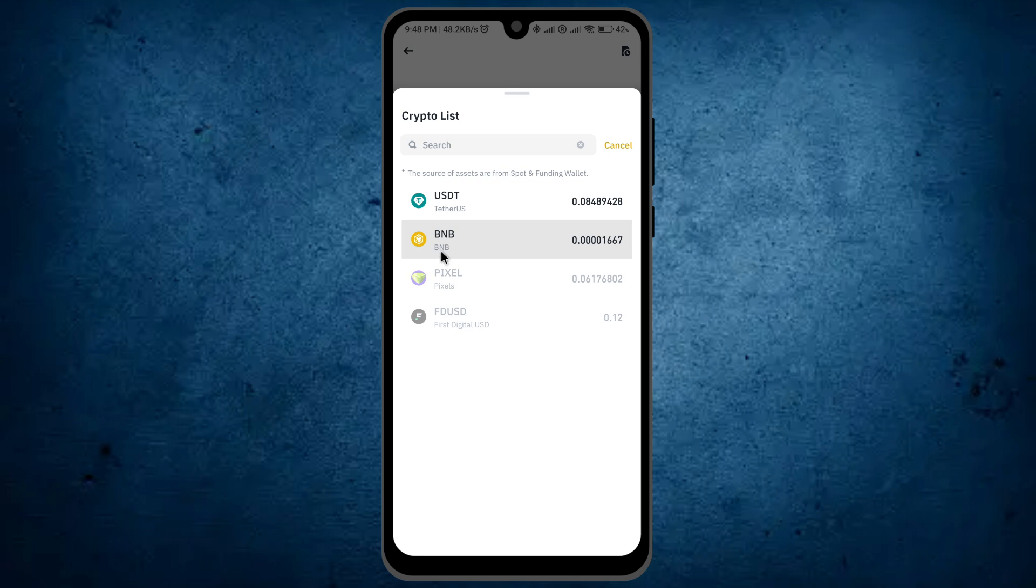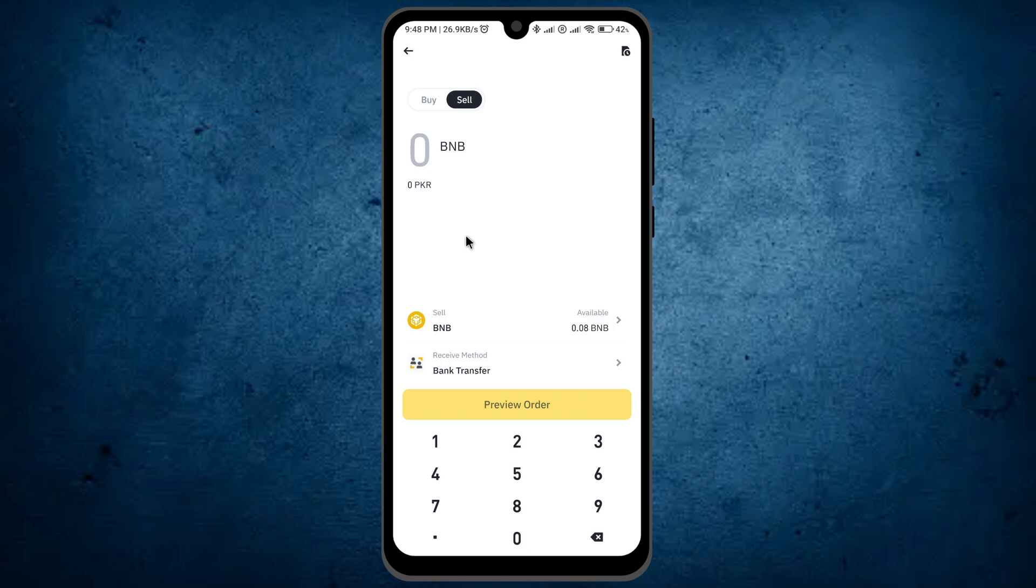If you don't see BNB, you can search for it using this search bar. Once you find it, click on it. Now you can see the USDT is converted into BNB.